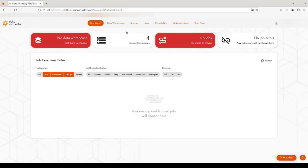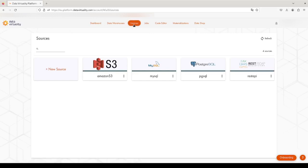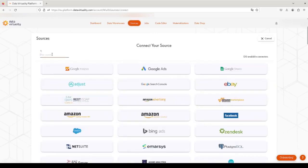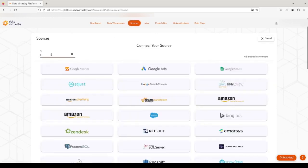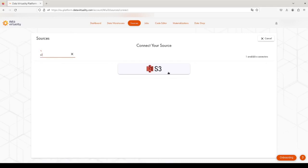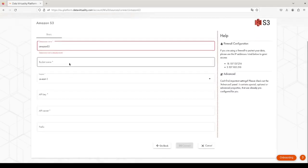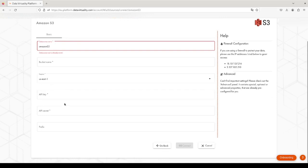add a new source to our Data Virtuality instance. We go to the Sources tab, click on New Source. Let's say we want to add an S3 instance with our test data. We specify the bucket name, region, API key, and secret, and click Connect.